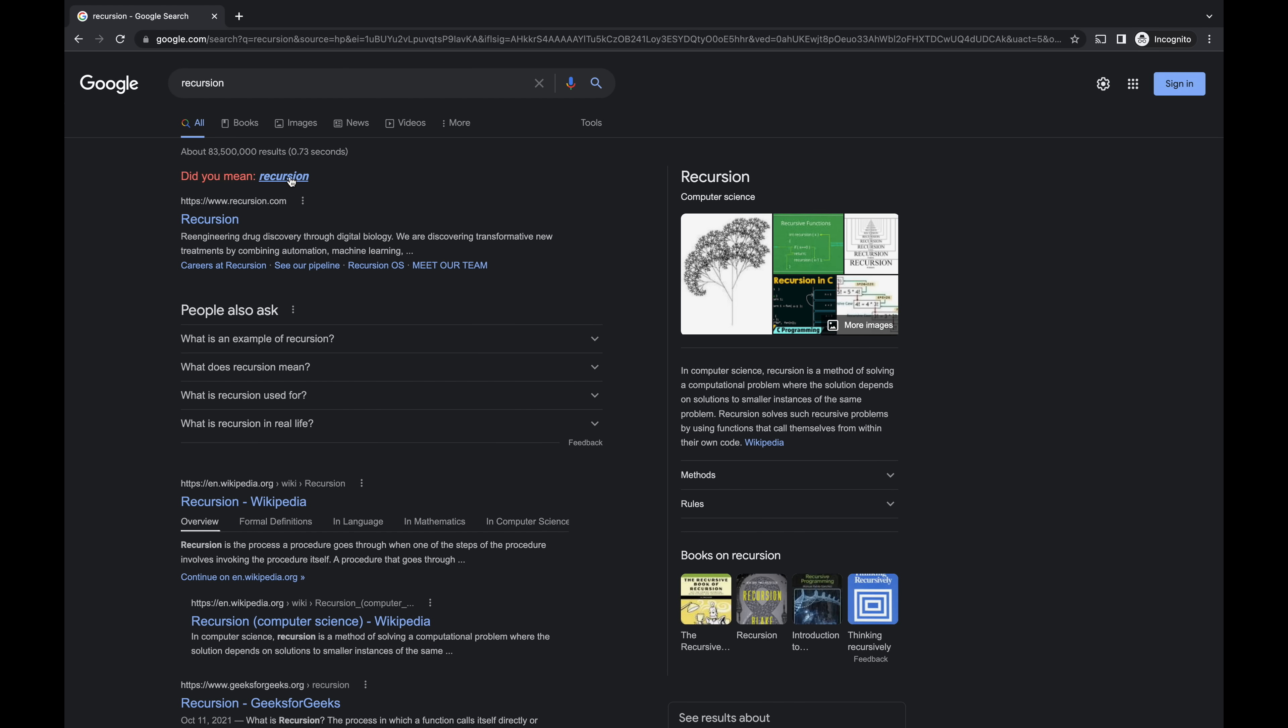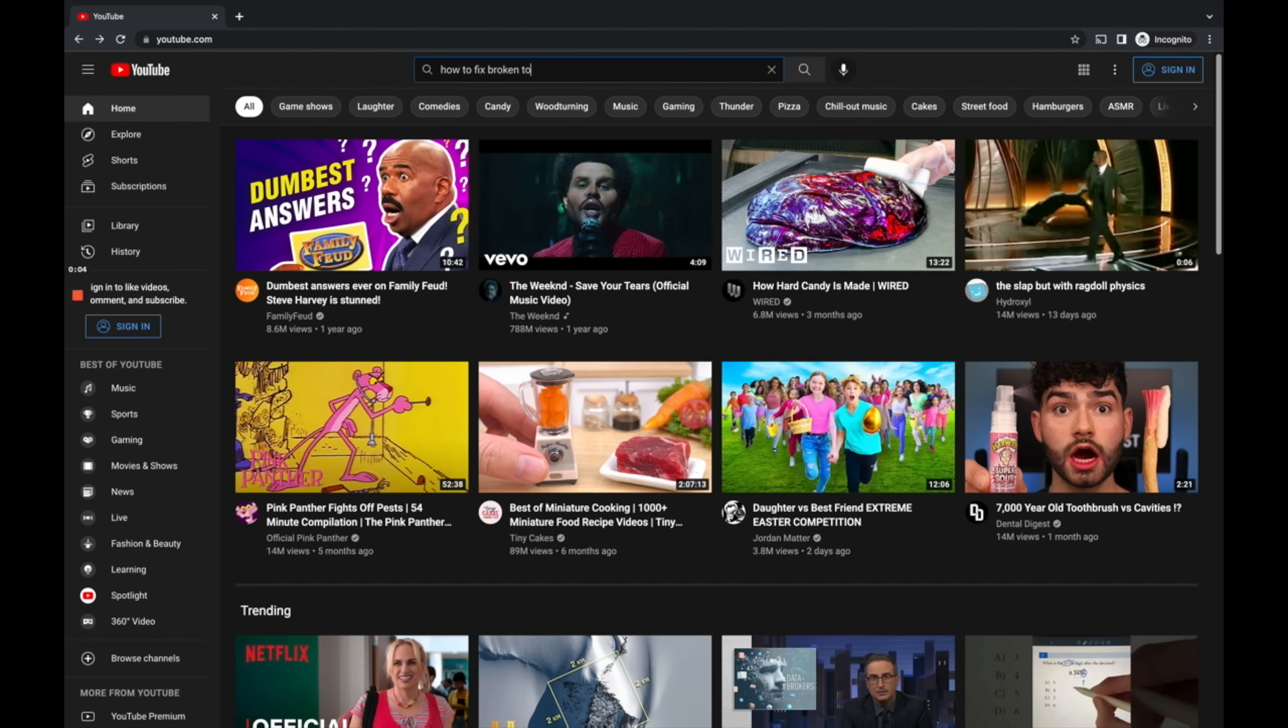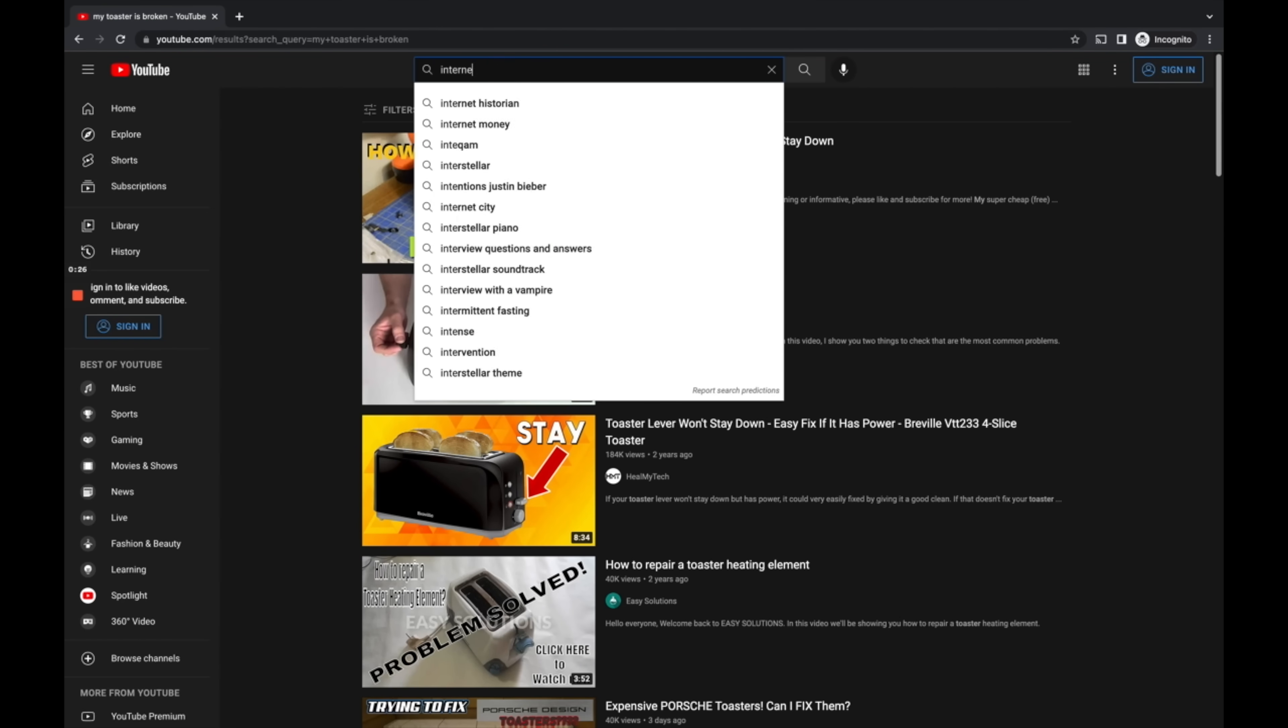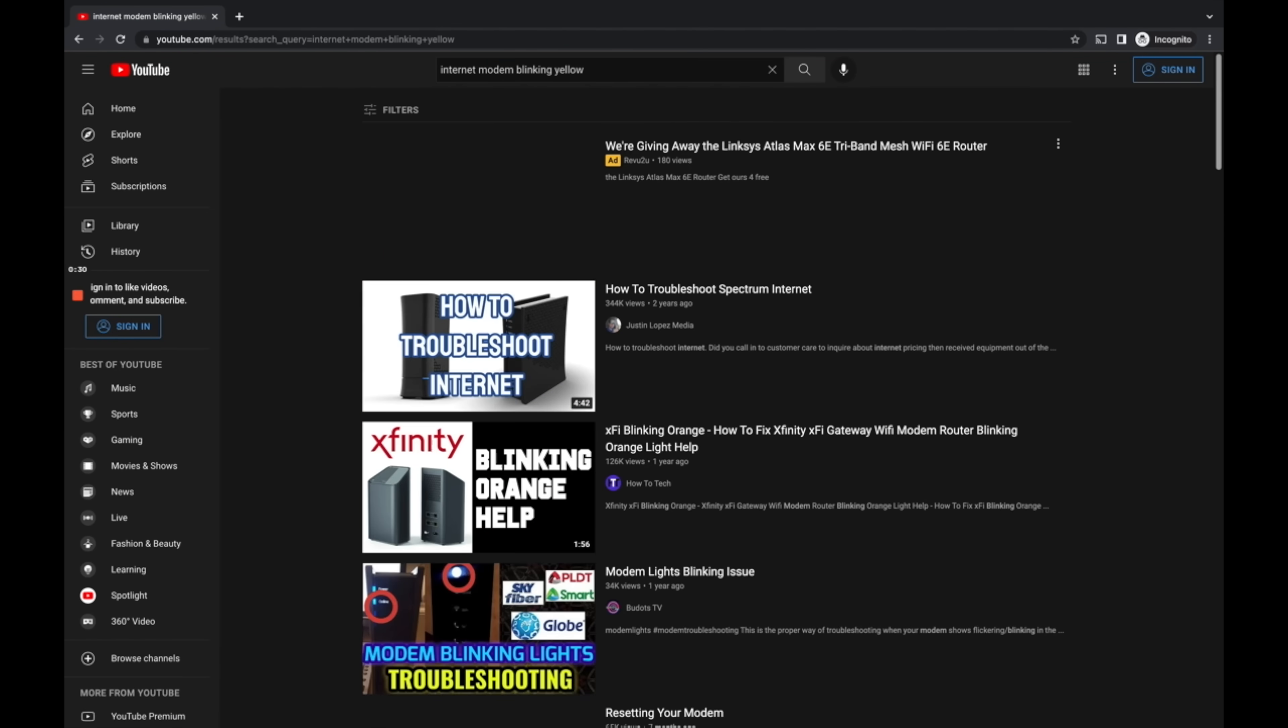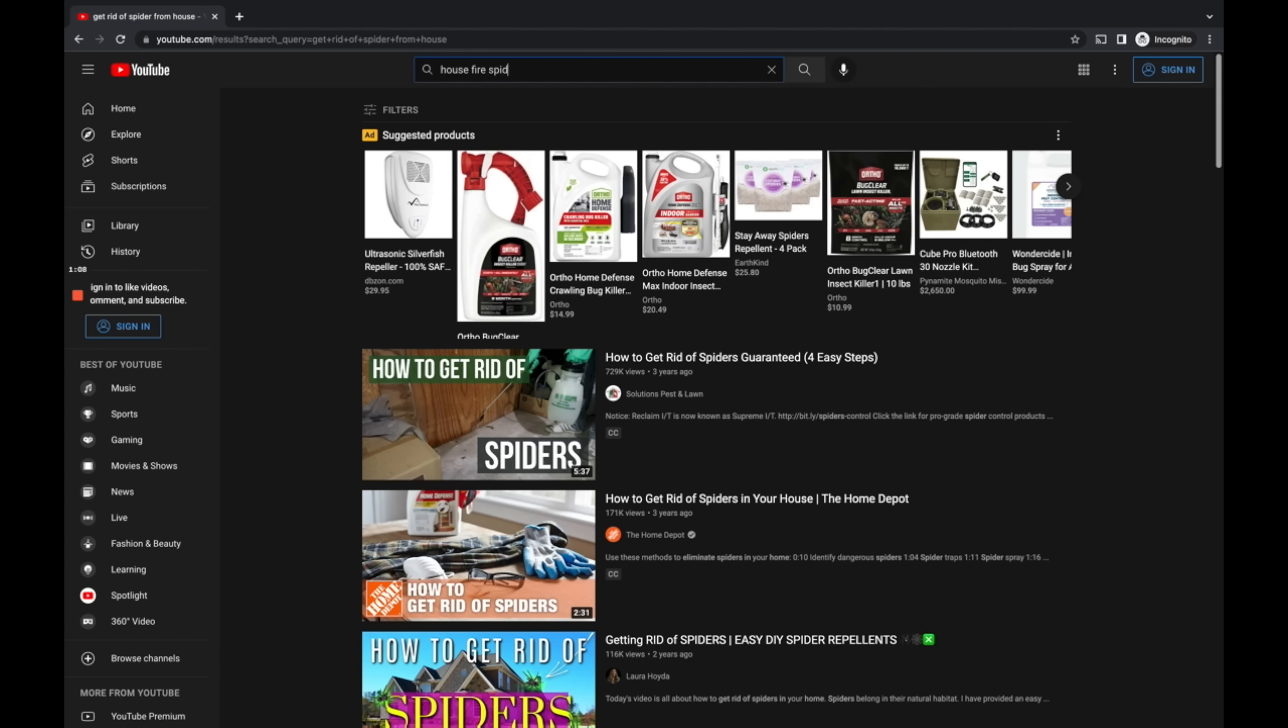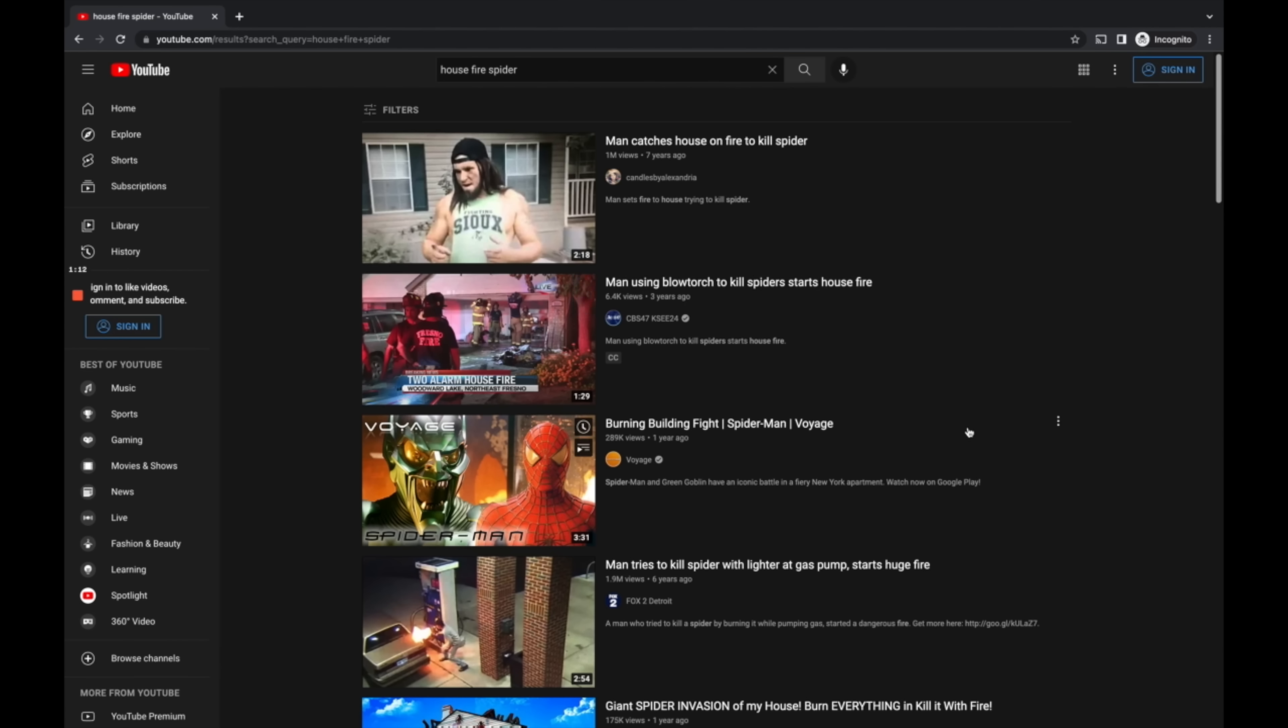And that means Google is your best friend. Your toaster is broken? Pull up YouTube and start searching. The internet modem is blinking yellow? Google the serial number and start investigating. There's a spider in your house and you want to get rid of it? Yeah, I don't know if Google can help you there. You might just have to move houses.